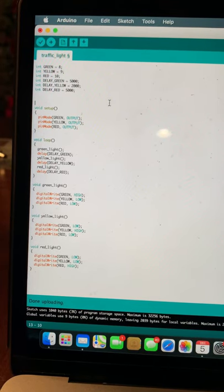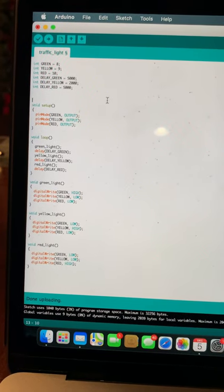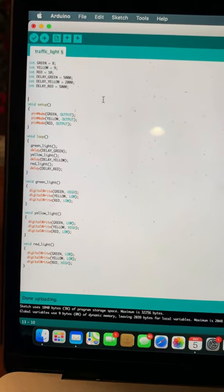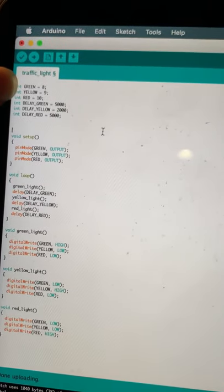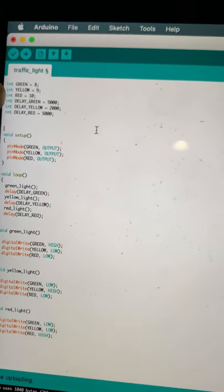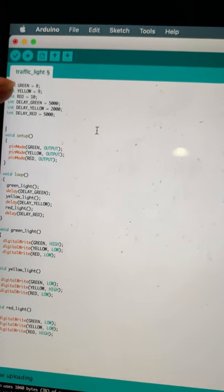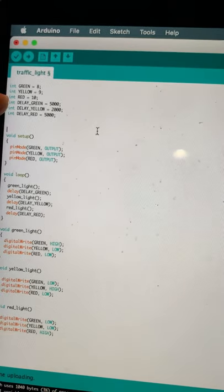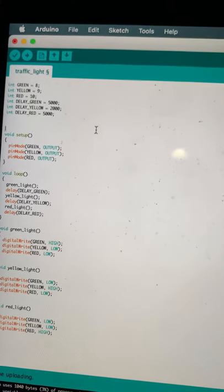Hello professor, my name is Andres Mora and this is my traffic light lab. As you can see, I have my green as pin 8, my yellow as pin 9, and my red as pin 10 on the Arduino board.